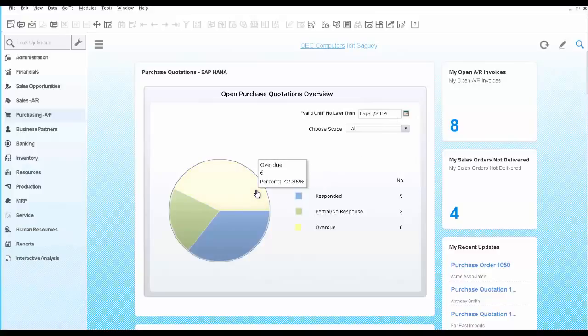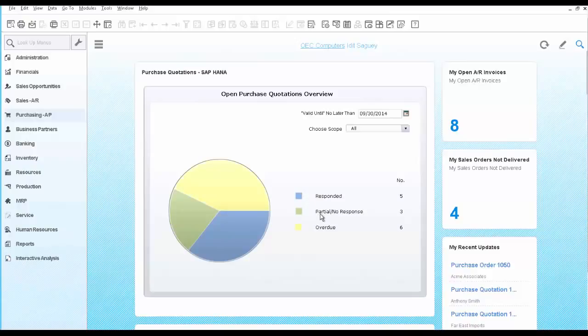And the scope of the report would include all purchase quotations divided by the one that has been responded, had a partial or no response at all, and ones that are overdue.